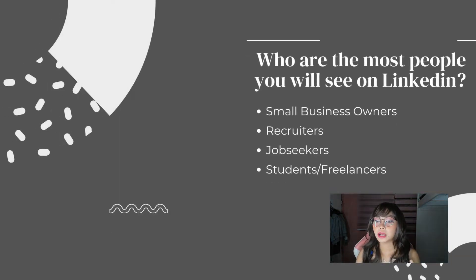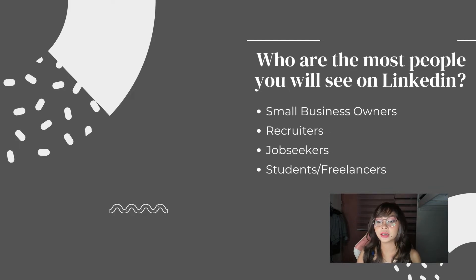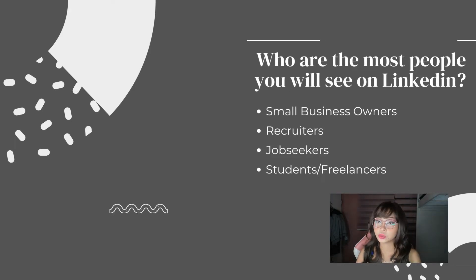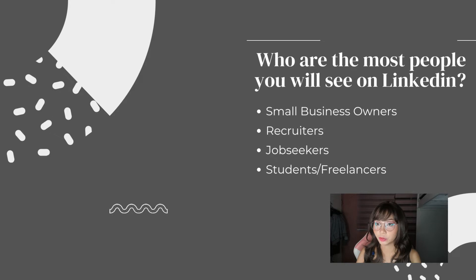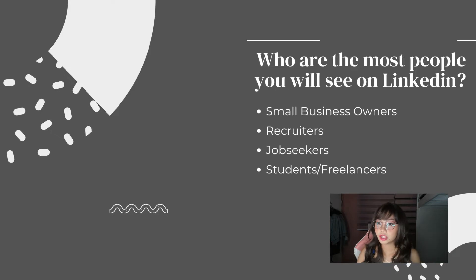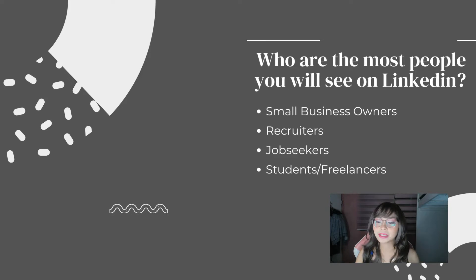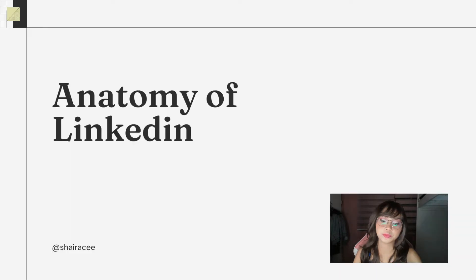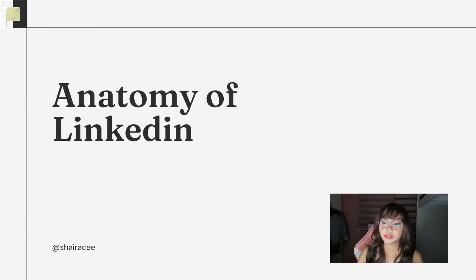So, who are the people you'll often see on LinkedIn? The most people you will see on LinkedIn are small business owners, recruiters, job seekers, and students or freelancers. So, these people connect using the LinkedIn website. And the advantage of having a LinkedIn profile is it can help you to develop and build your own brand. And besides that, many people can recommend or endorse you when they see your good profile.